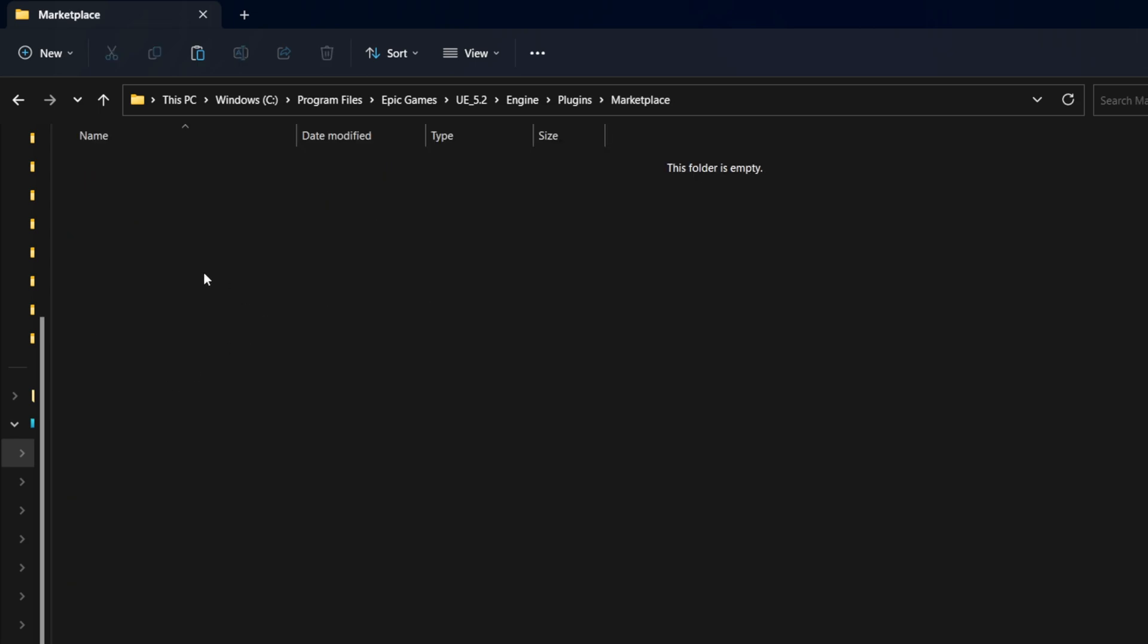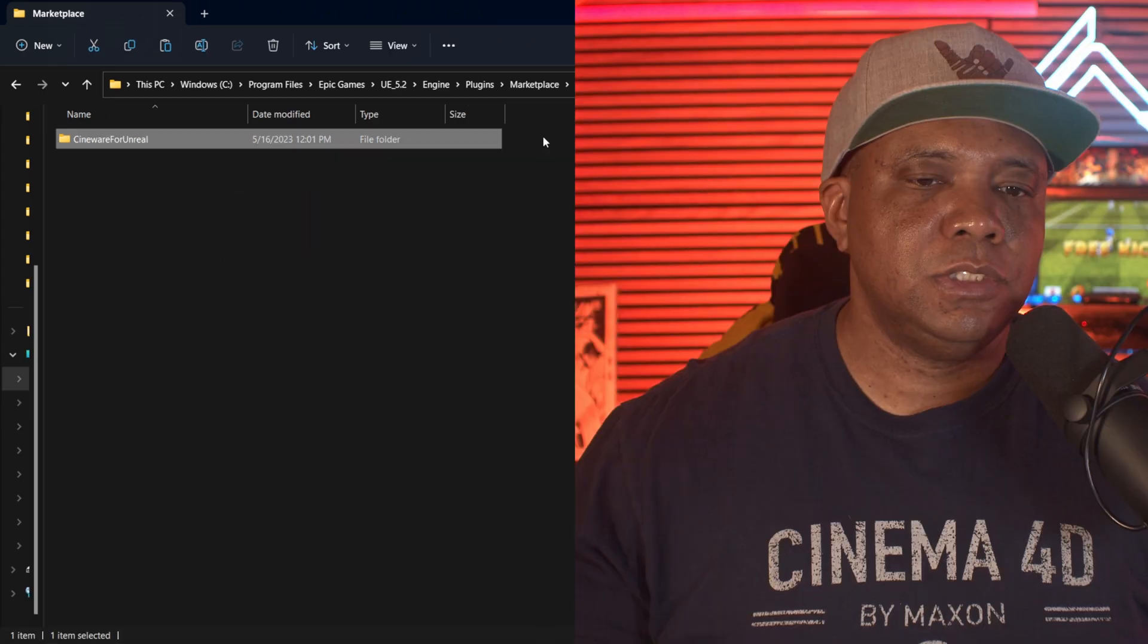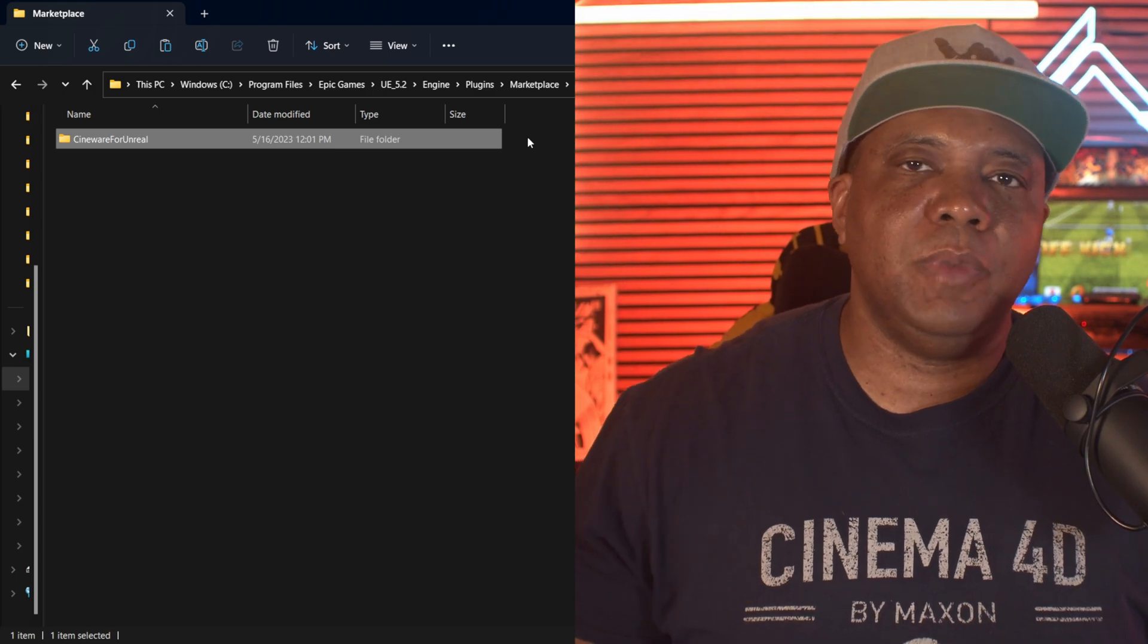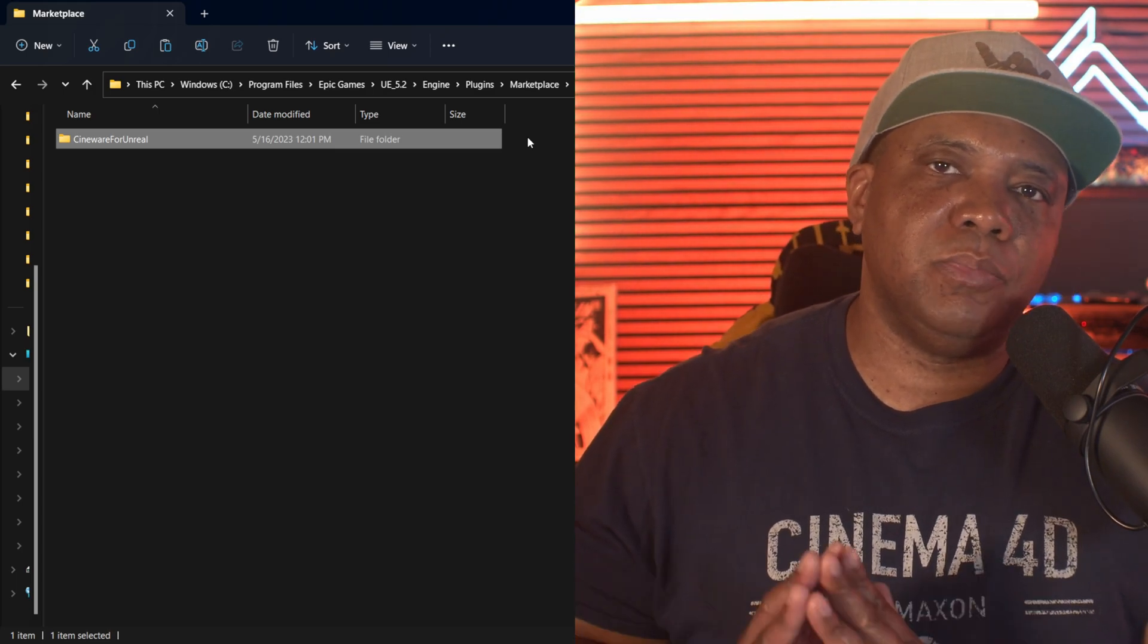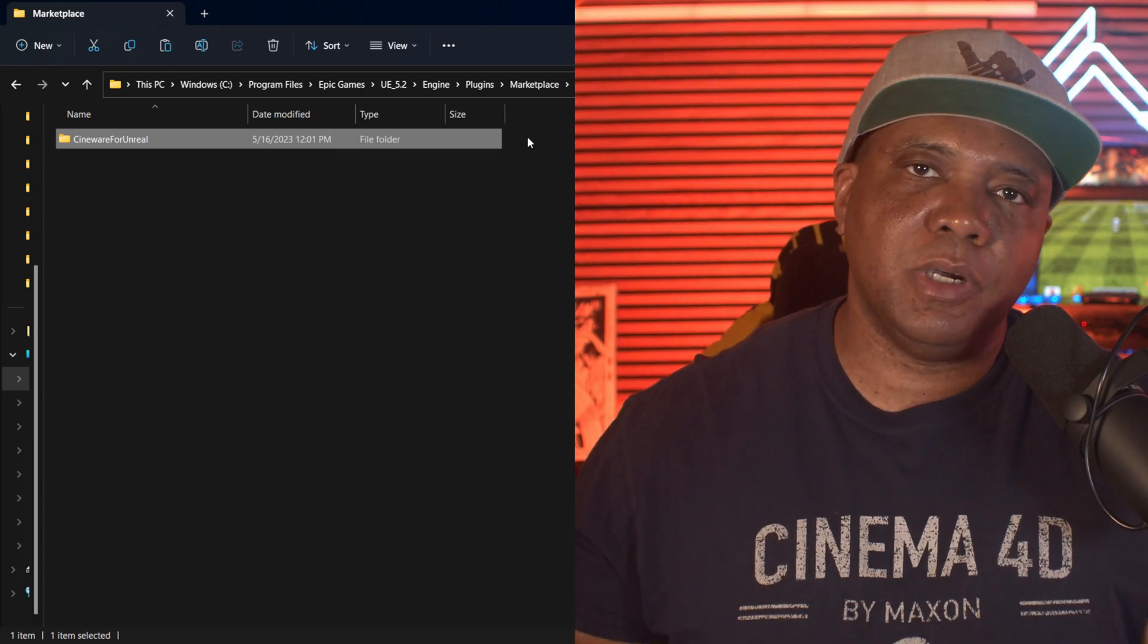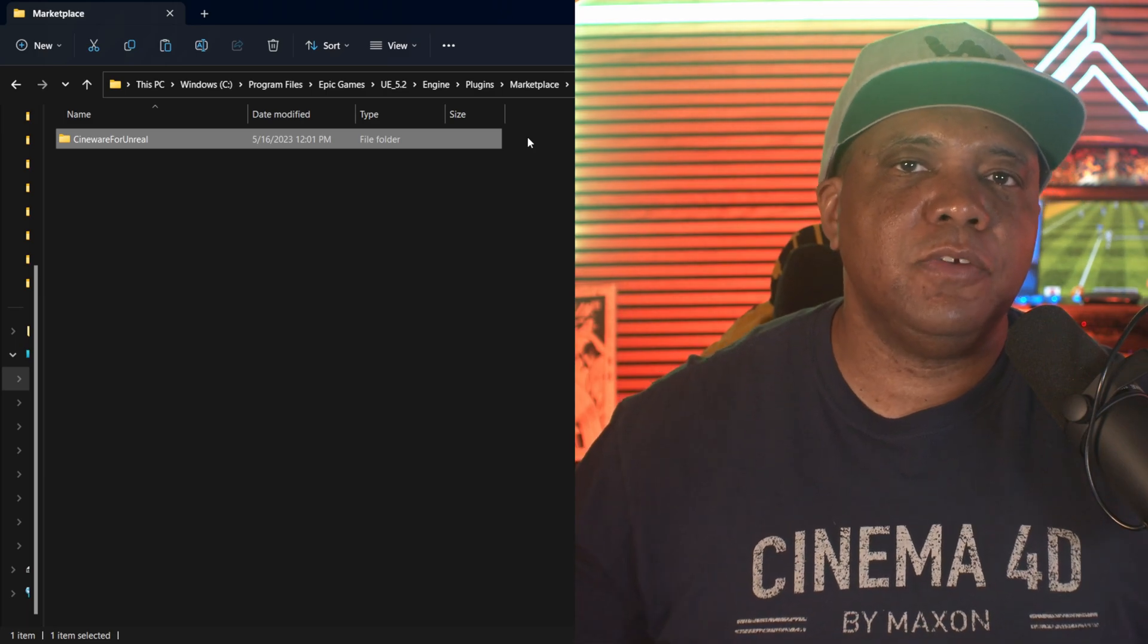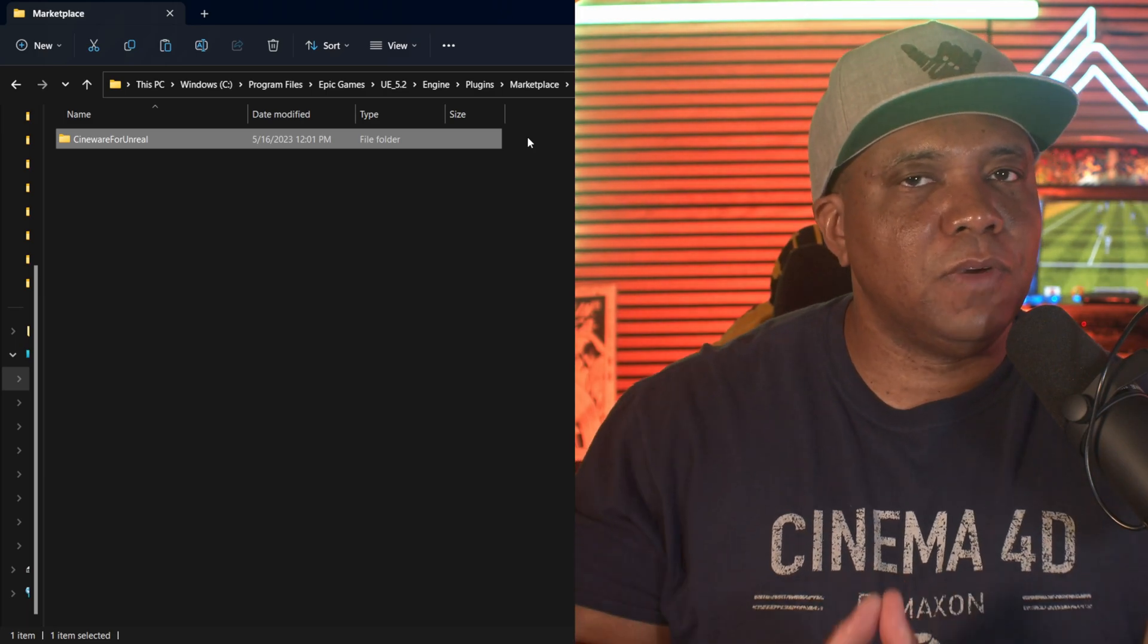And then I'm just going to hit Ctrl+V to paste it in the folder here. And now we have the Cineware for Unreal plugin inside of our folder. So again, you want to make sure that you go to Plugins, make a folder that says Marketplace, and then you paste your Cineware for Unreal Engine right in there. And then once you open up Unreal, you should be good to go.